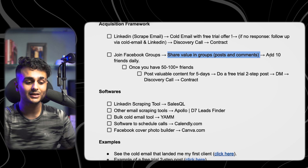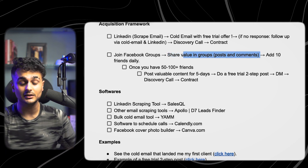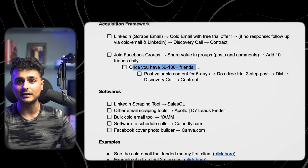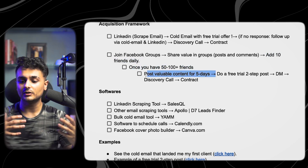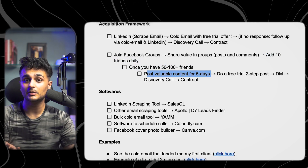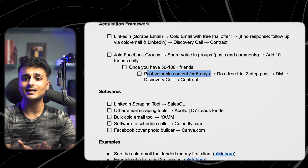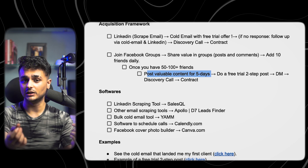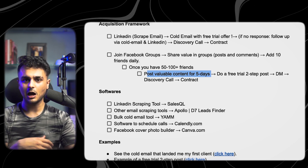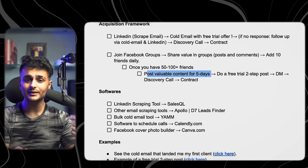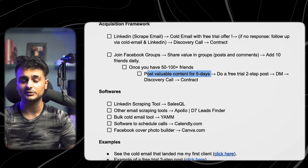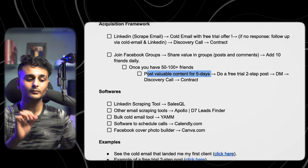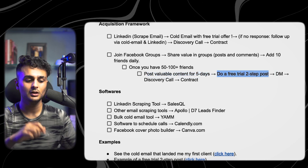Through these groups, I recommended Mahesh go to the members tab and start adding 10 friends every single day. Once you have 50 to 100 friends on your profile, start posting valuable content for five days. This content could be anything — a video sharing your experience, the next AI hack, a digital marketing hack, or something like how a dentist can double their sales by changing their discovery calls. Whatever it might be, start delivering value. Then on the fifth or sixth day, do something called a free trial post.